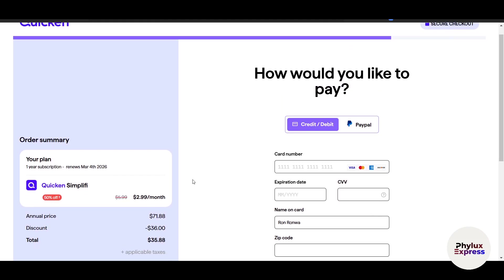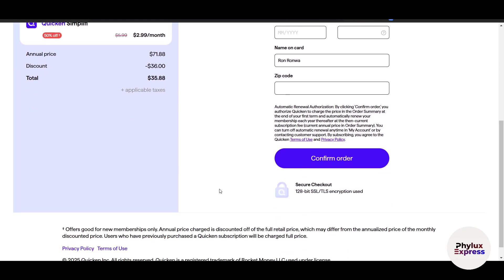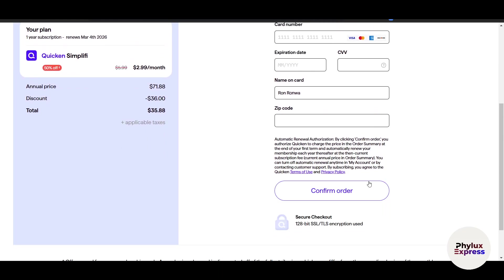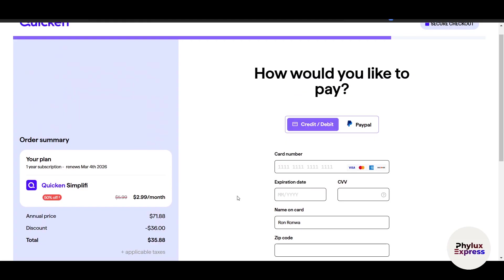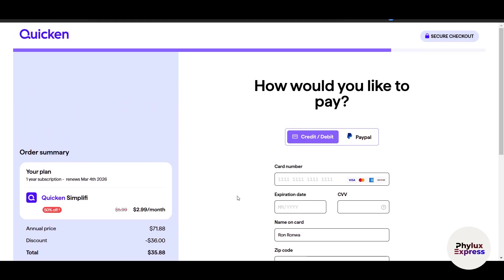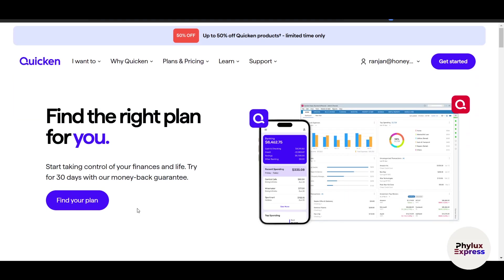Regarding the pricing, I selected the three dollar per month plan. Once you fill up all the payment information, click on 'Confirm Order.' By the way, if you use the link given in the description you will get a heavy discount on it.